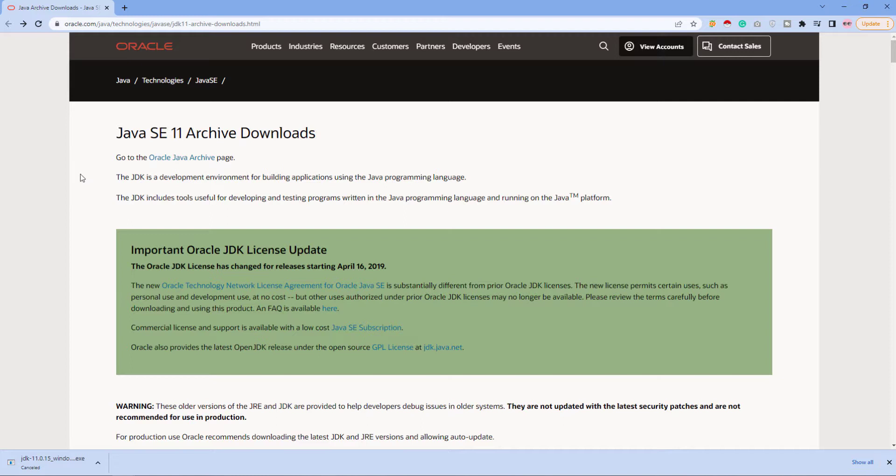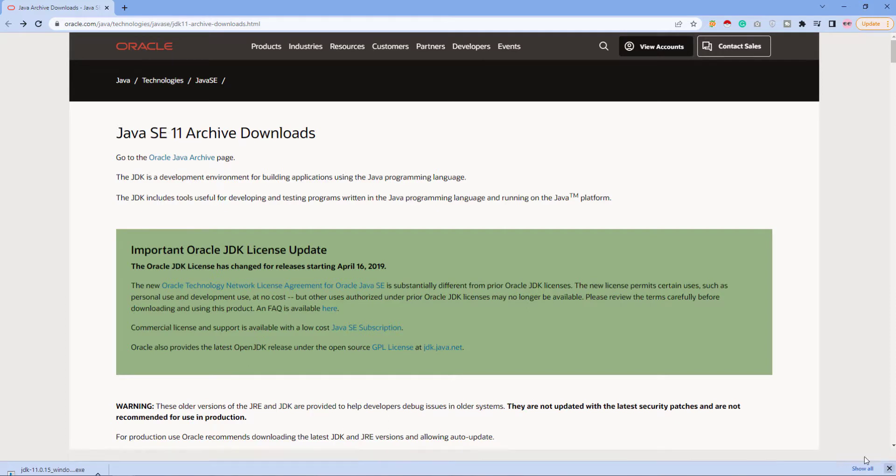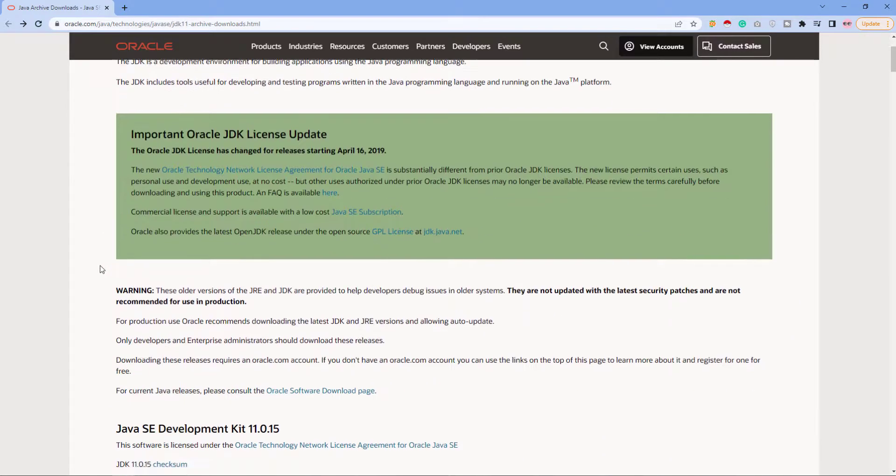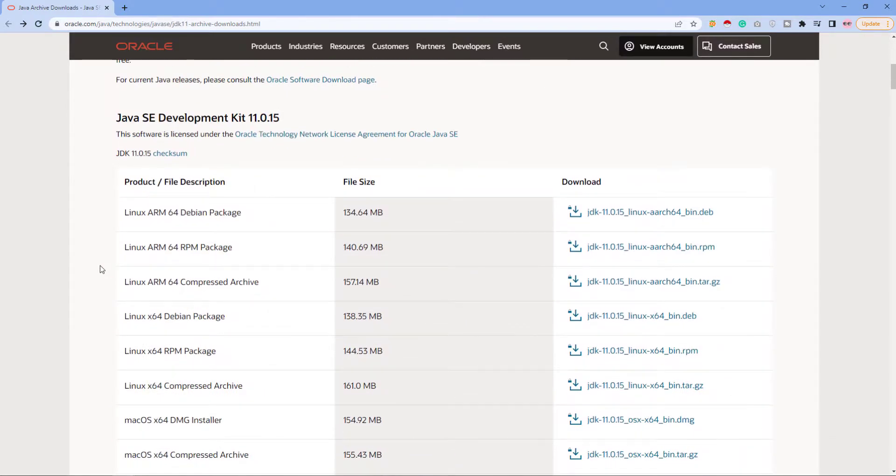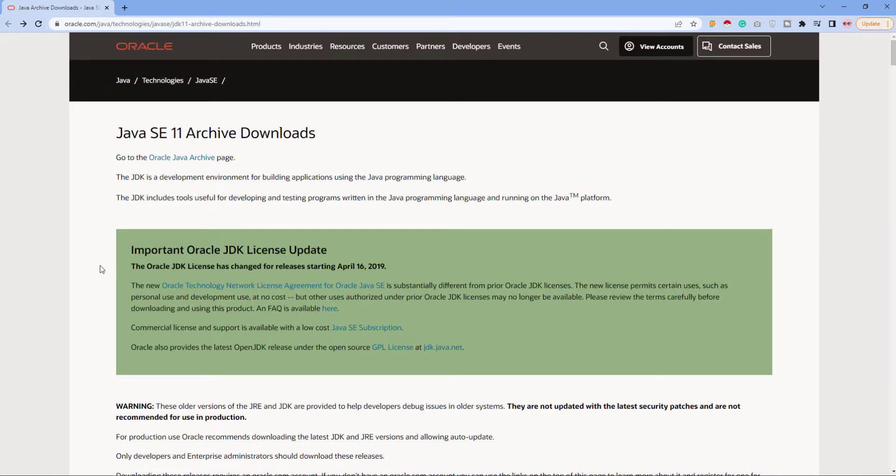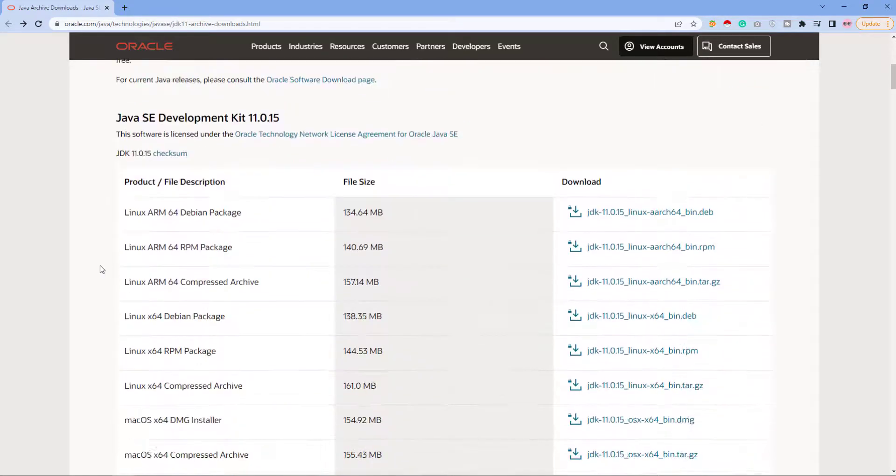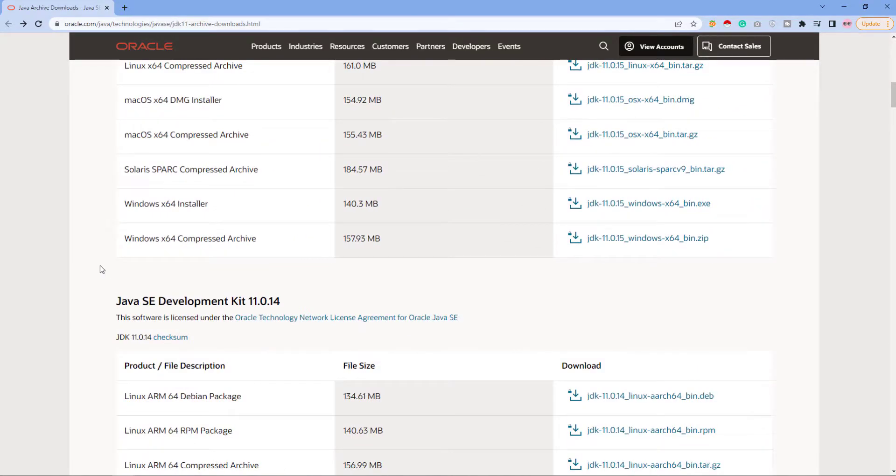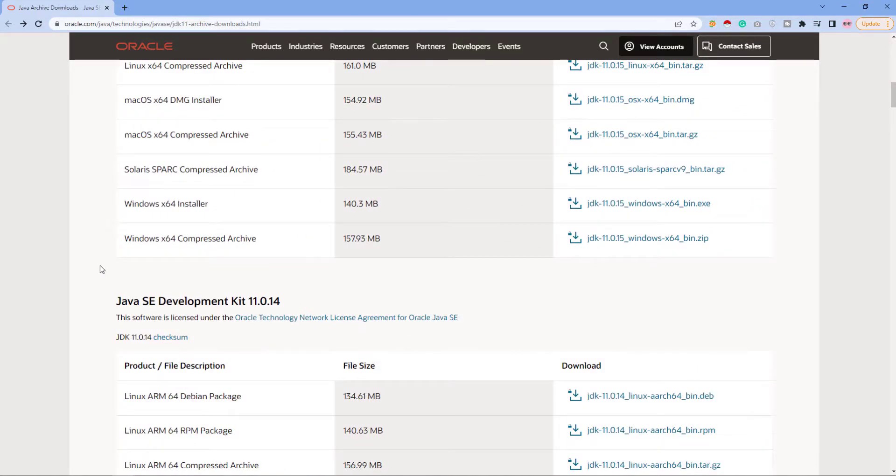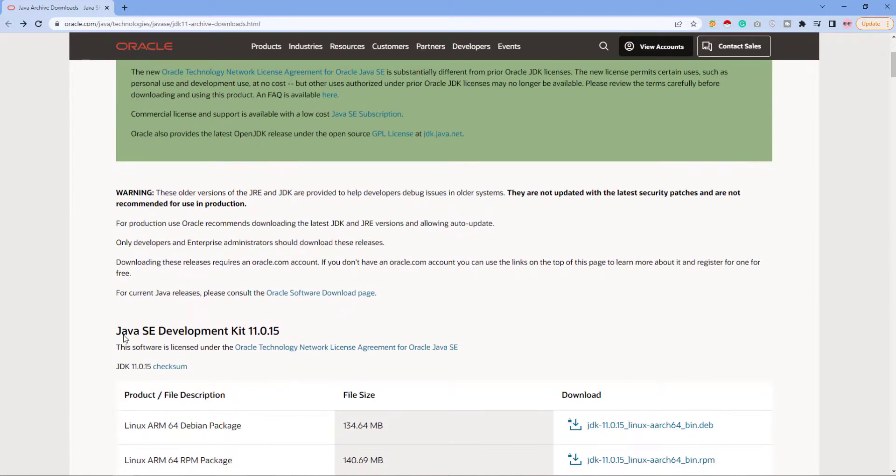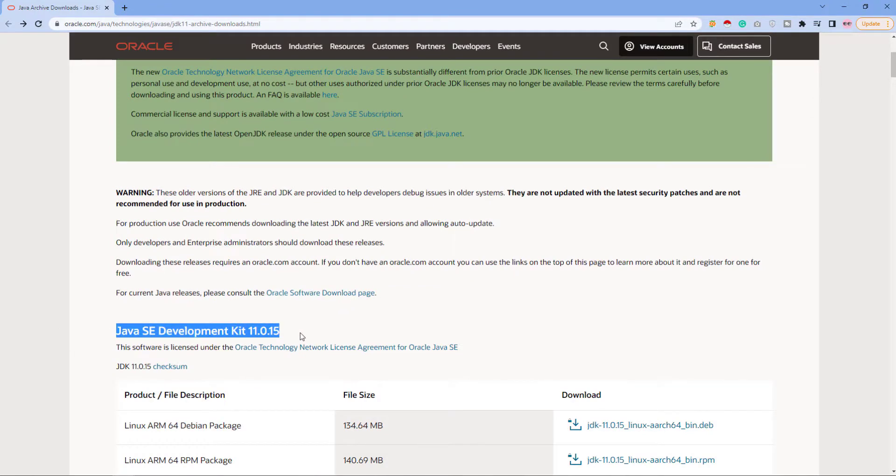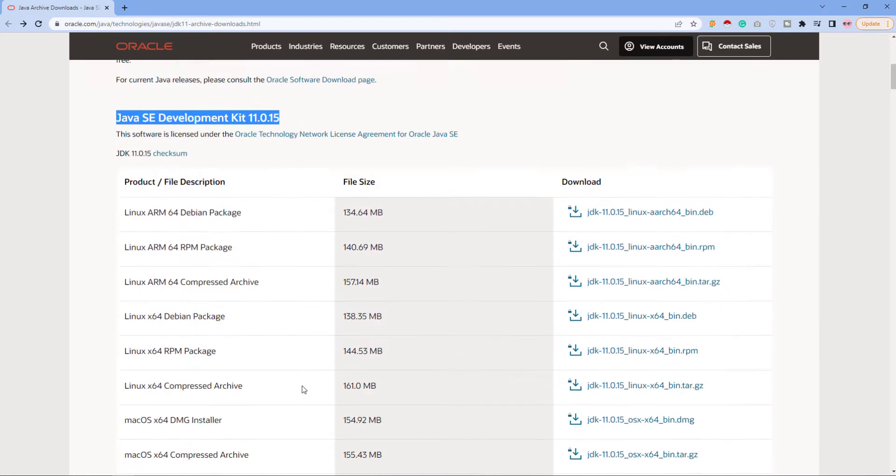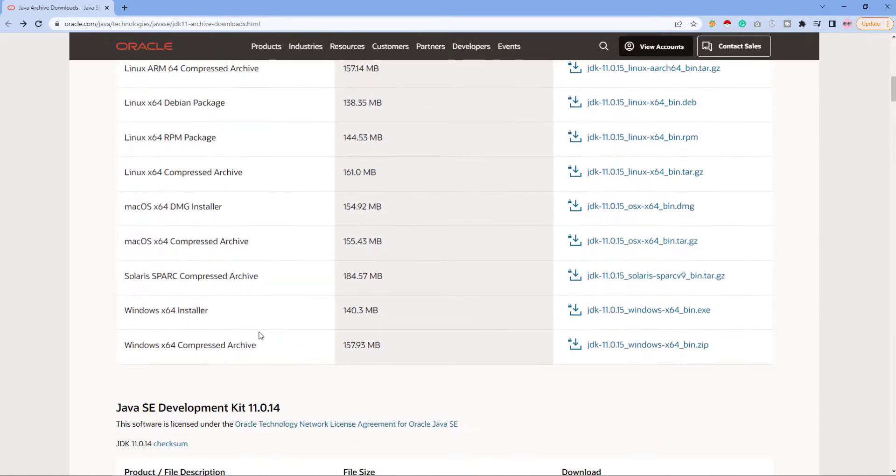I will also put the link in the description for download so you guys don't worry. Here we will install Java SE Development Kit which is 11.0.15 and it's the latest update.